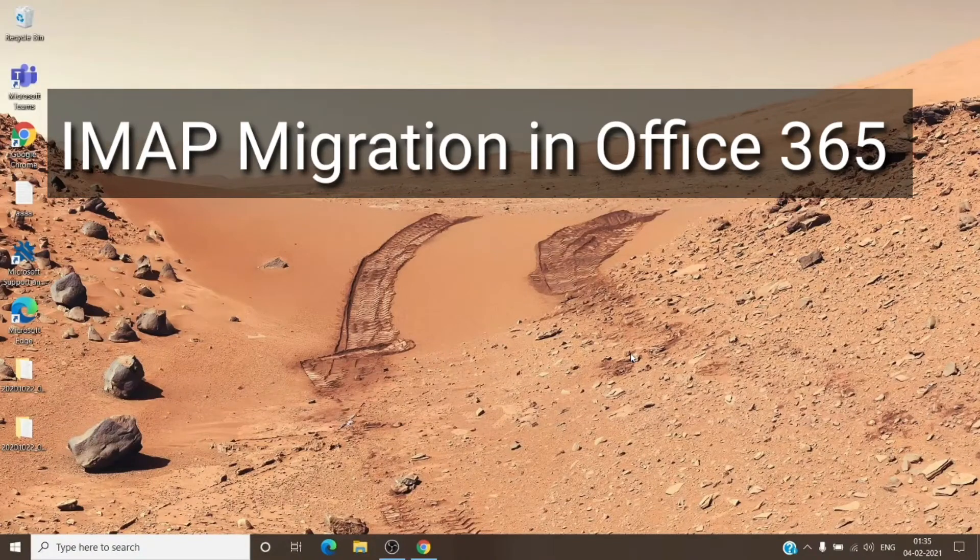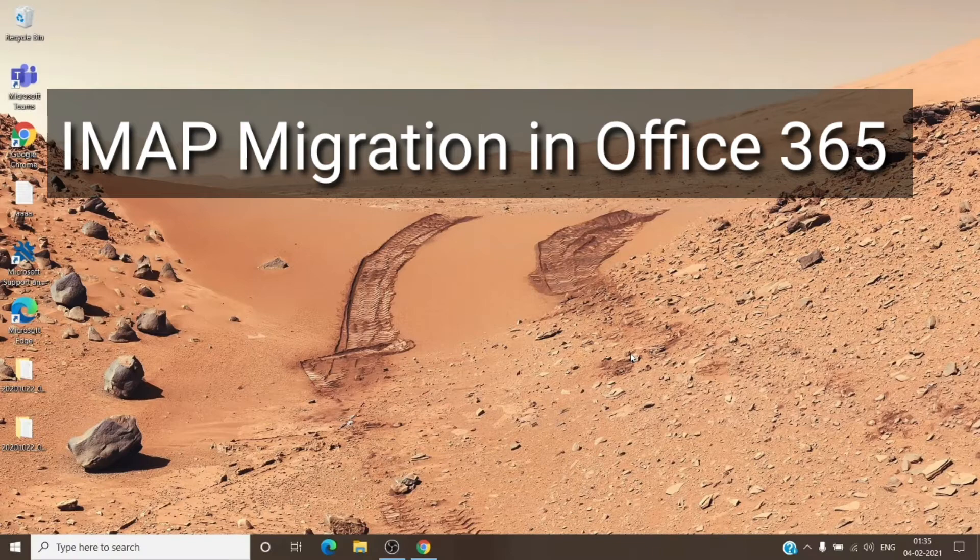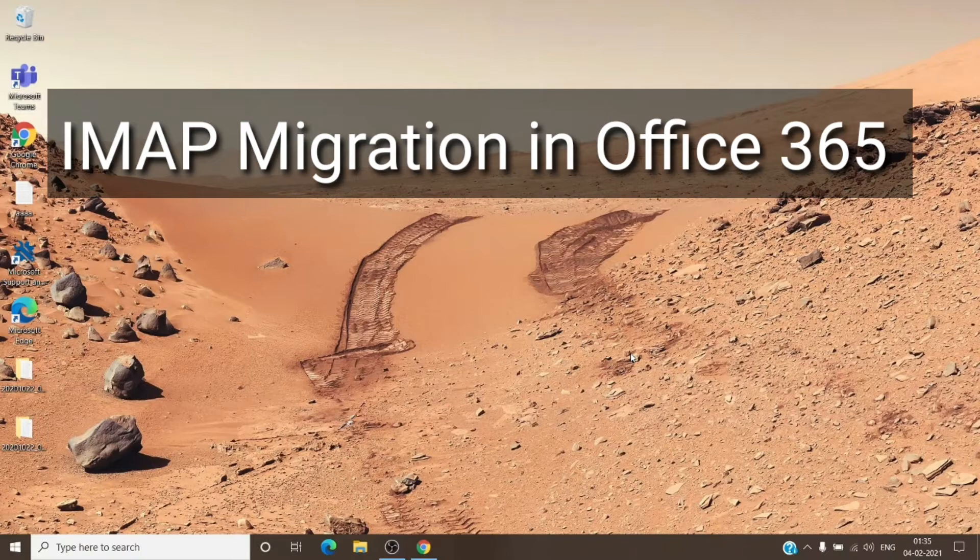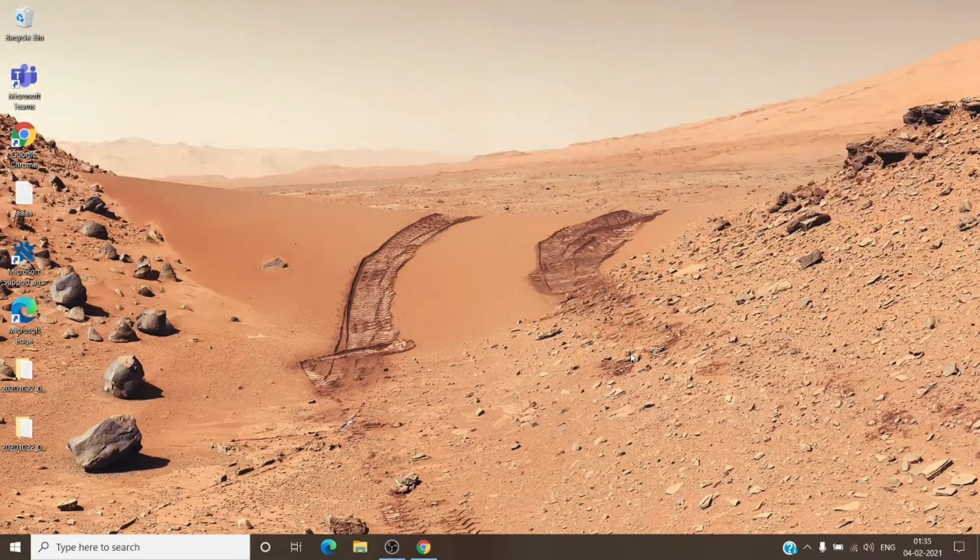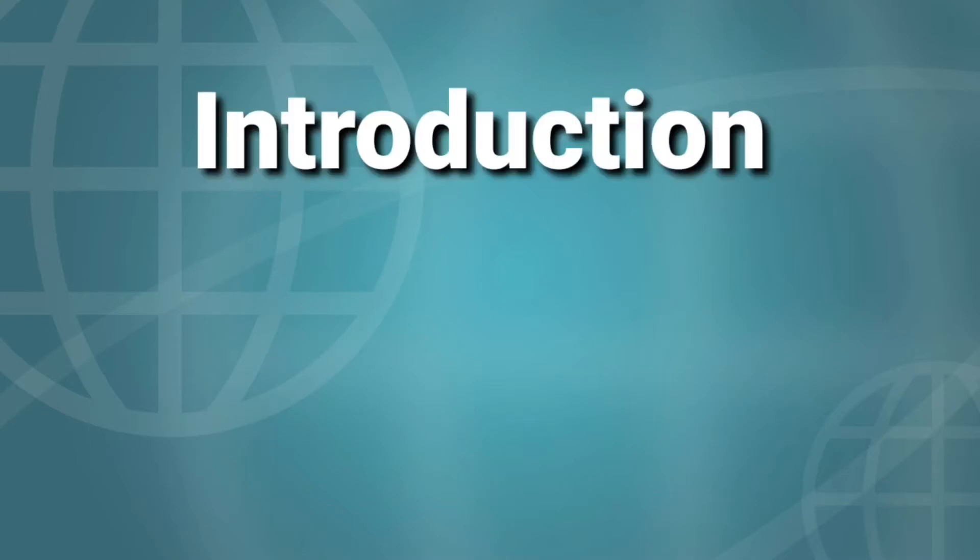Hey, hi everyone. This is Admin from Admin 365 and today we're going to talk about how to perform IMAP migration in Office 365. Let's get started. Before we start the topic, a small introduction about me. I currently work as a Microsoft 365 support ambassador for Microsoft.